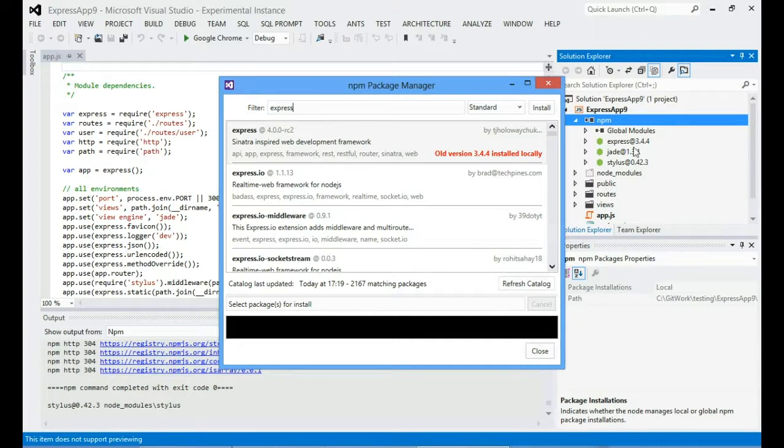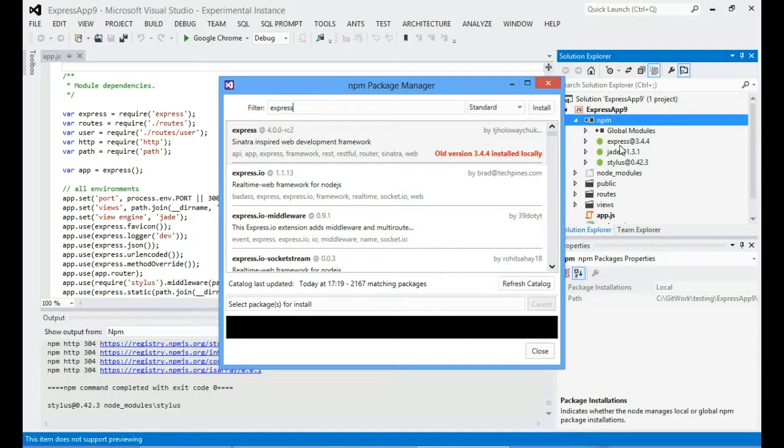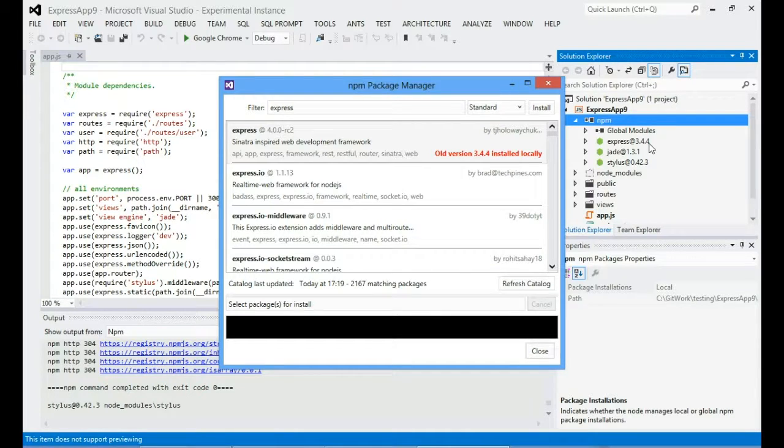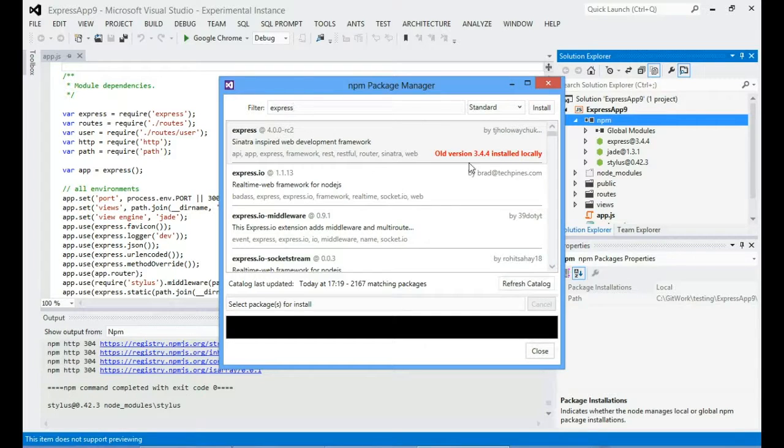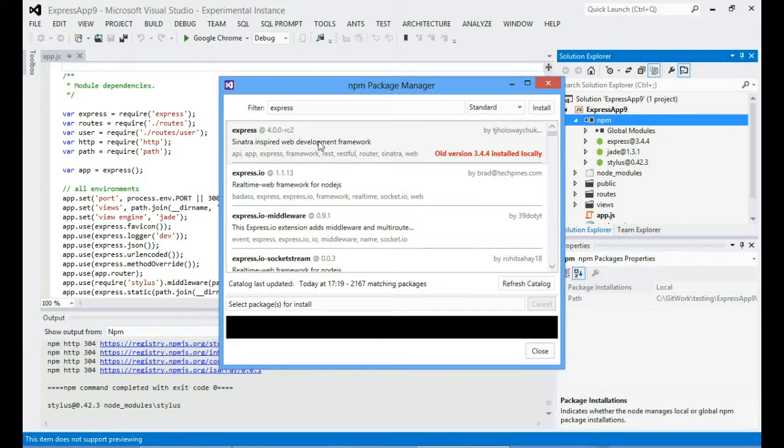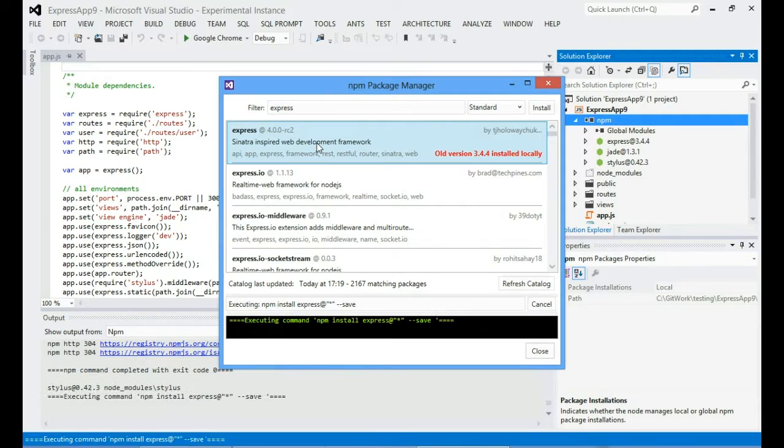So for example you can see that I've got Express installed and that my project's actually specified that it wants version 3.44. But you can see that there's a newer version available and it's telling me about that new version. So if I wanted to I could just update that from here.